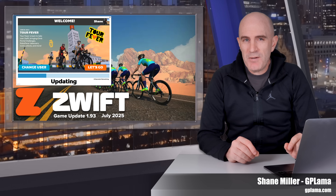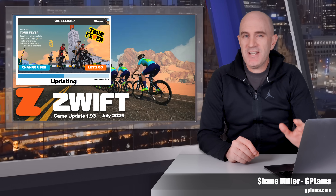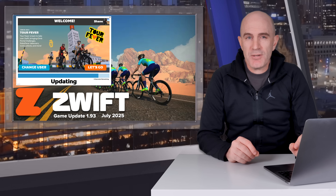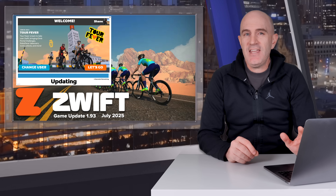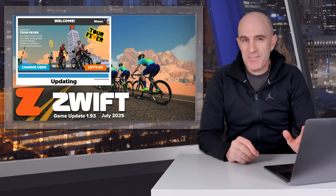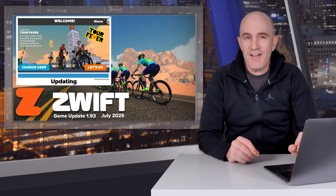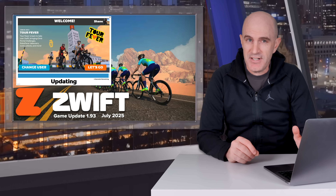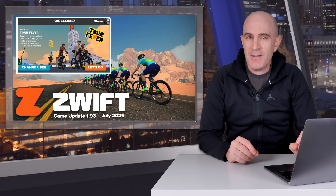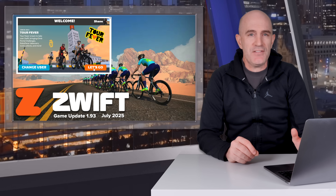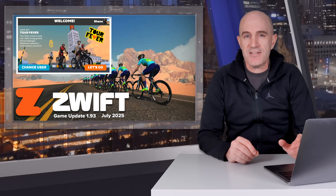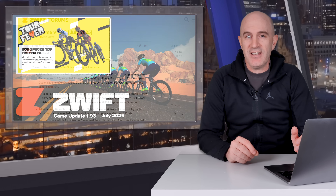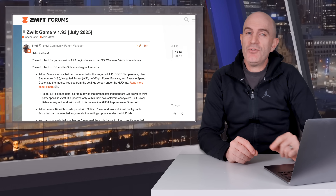Zwift game update version 1.93 begins rolling out today across all supported platforms. The key feature of this update are some nice-to-have additional metrics in the HUD on screen that might save people from having to load other tools or devices to get the data they want while riding. So what's new?